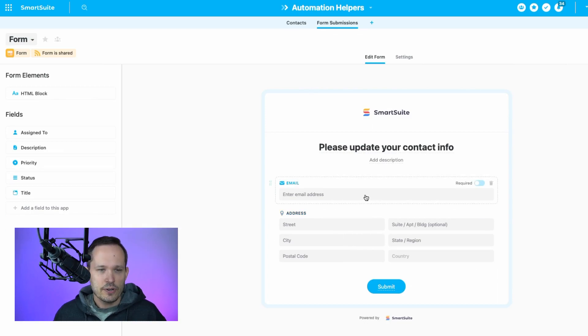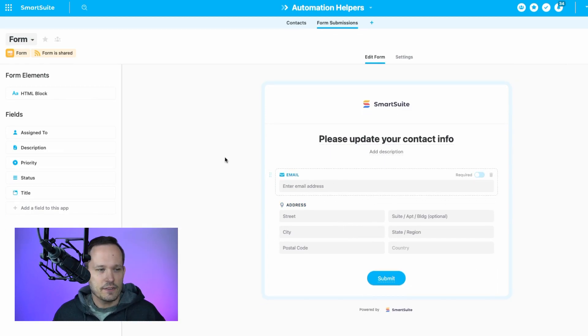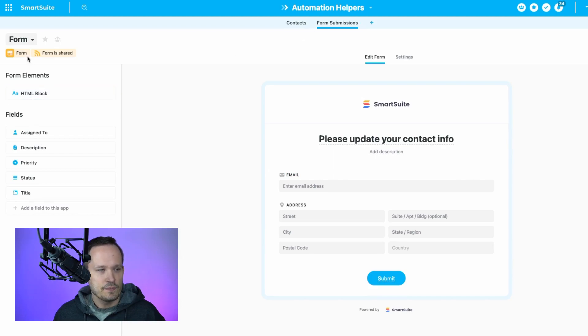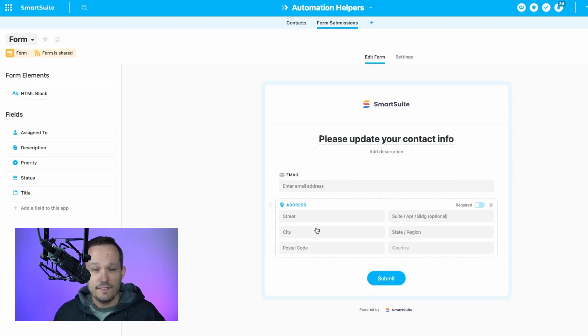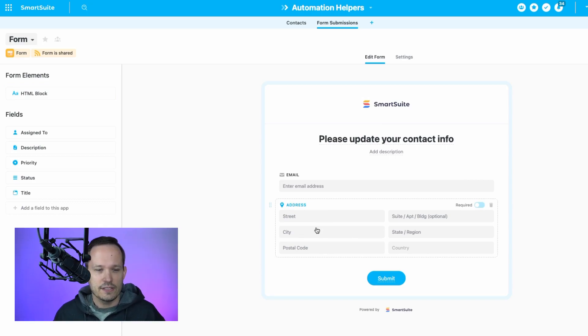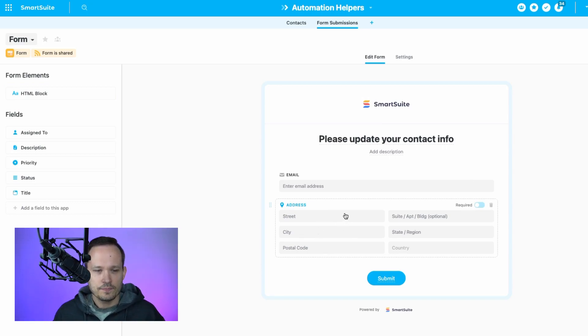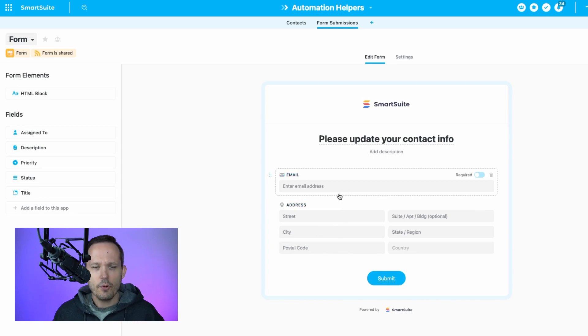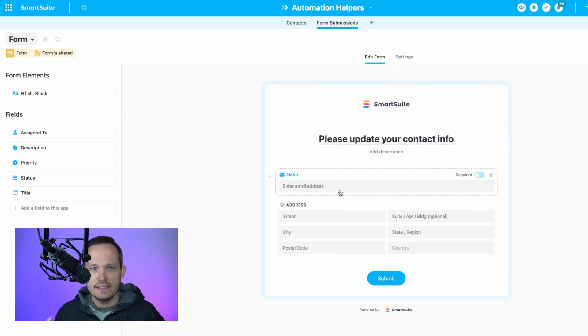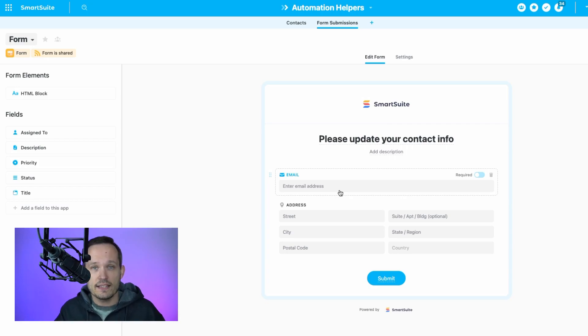So in order to do this, I've created this new table for form submissions, I've created a form, and then I've added on a field. You can add several more fields to be able to update other pieces of that record as well. But the important part here is that we need some kind of unique identifier to make sure that we're finding the right contact record inside of the system.